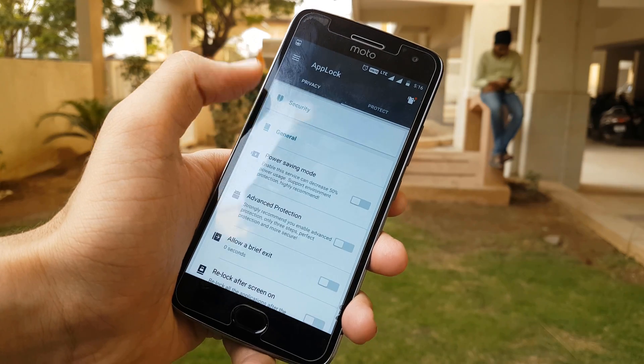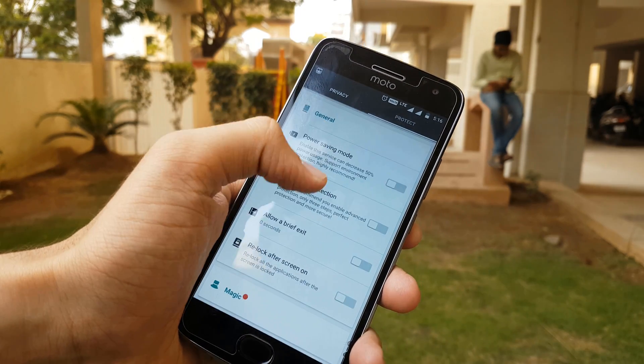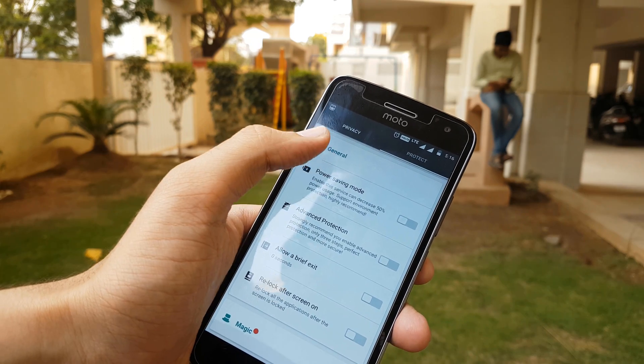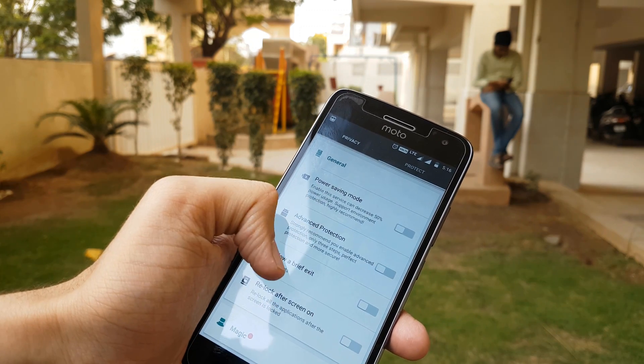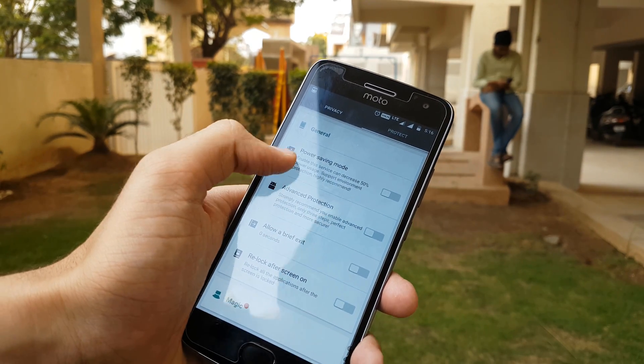Proceeding to the general settings, we have options such as the power saving mode which reduces the battery consumption of the app, and also many other general options.